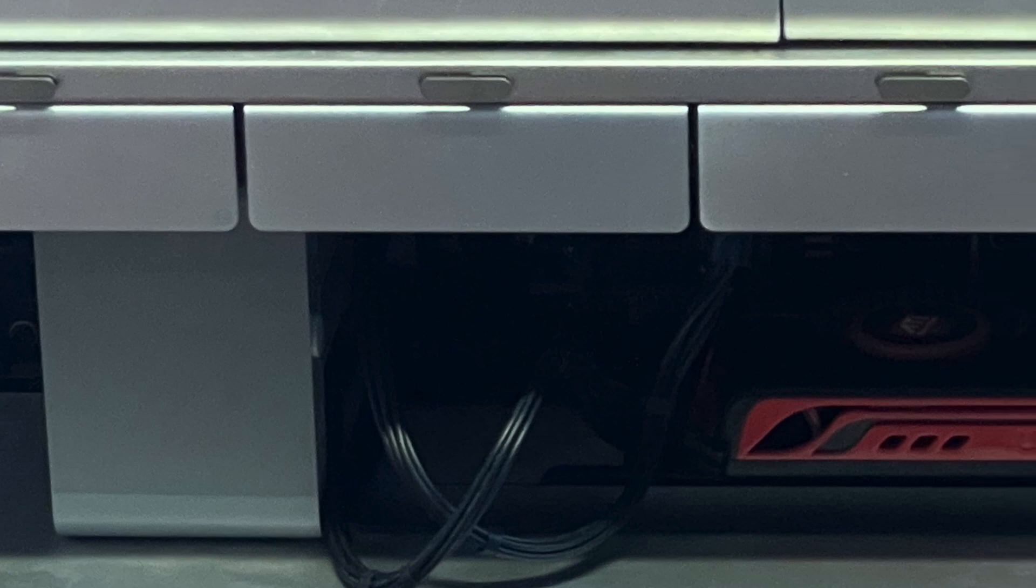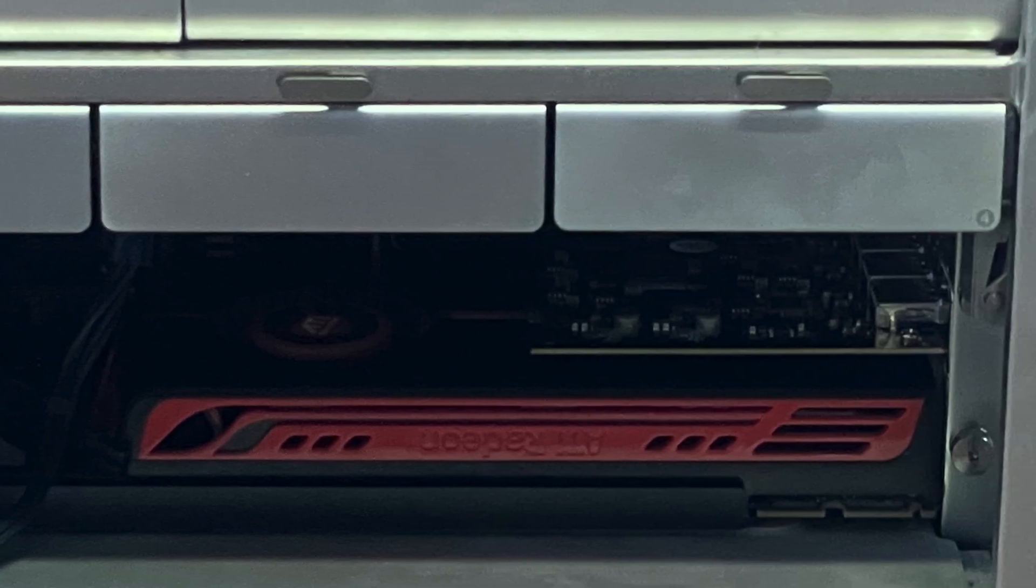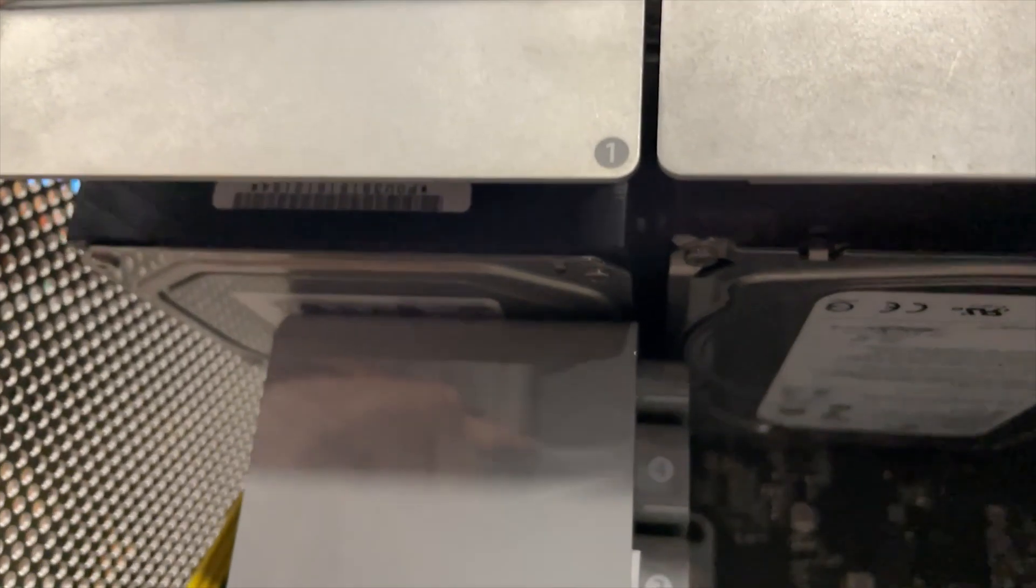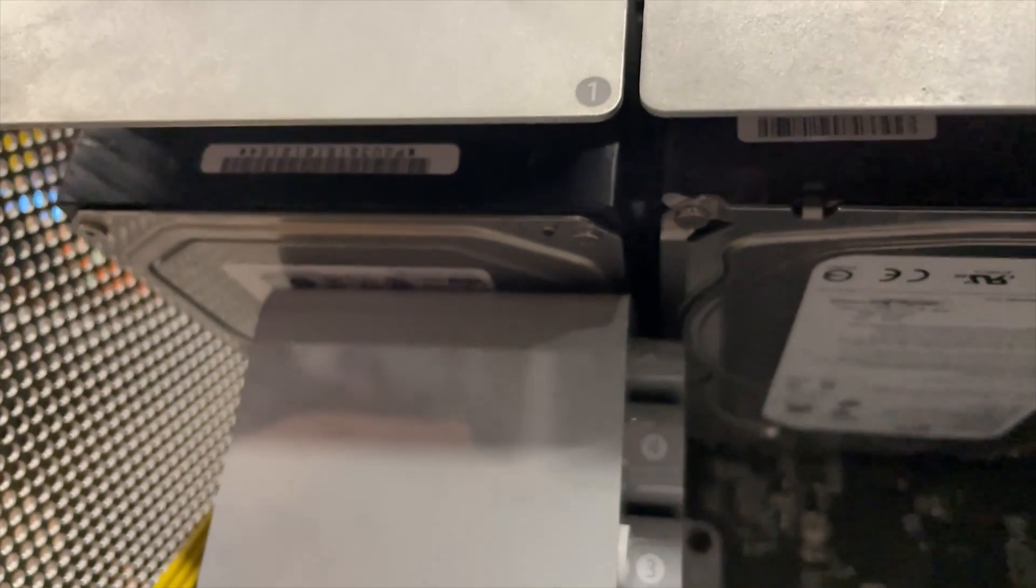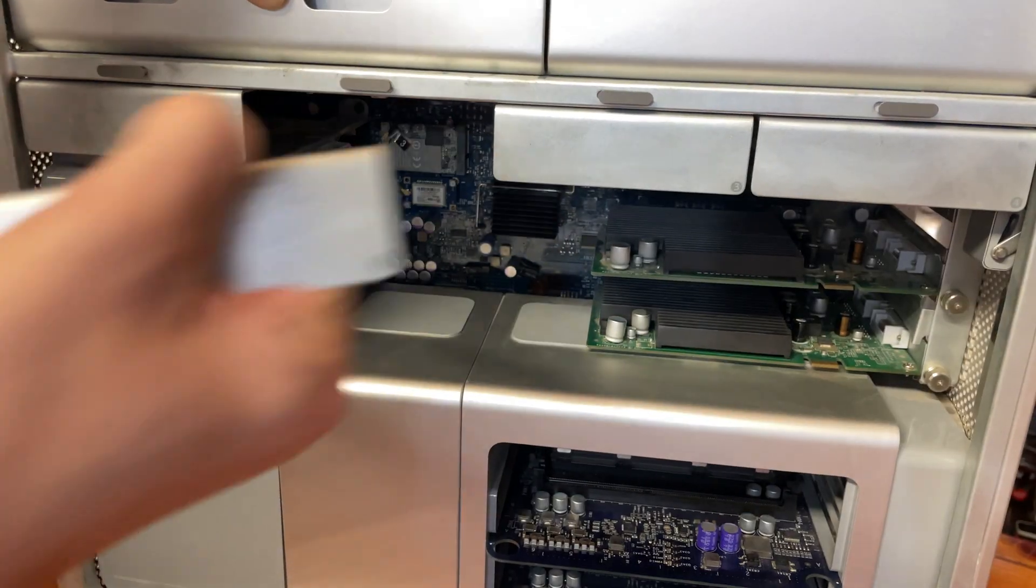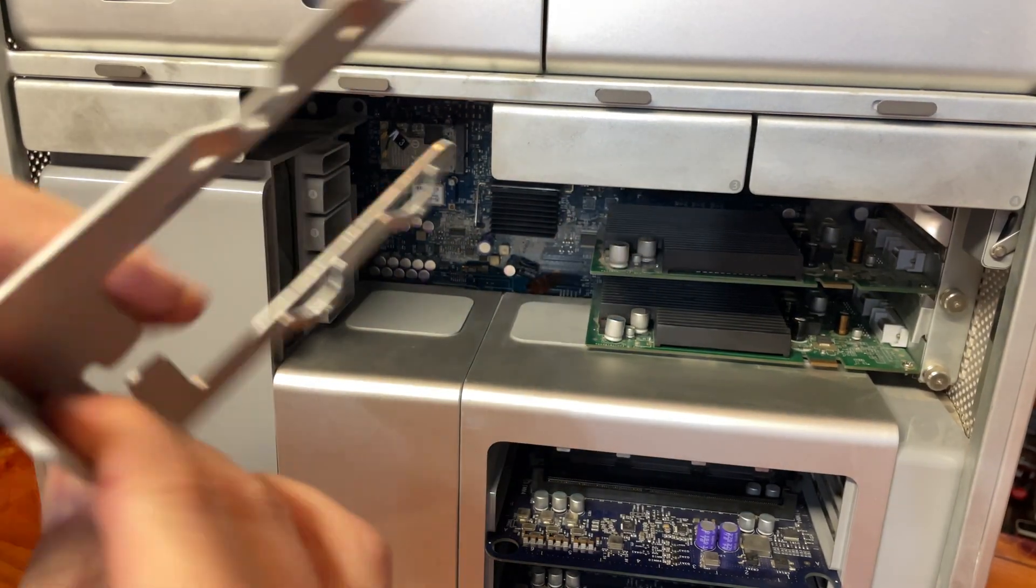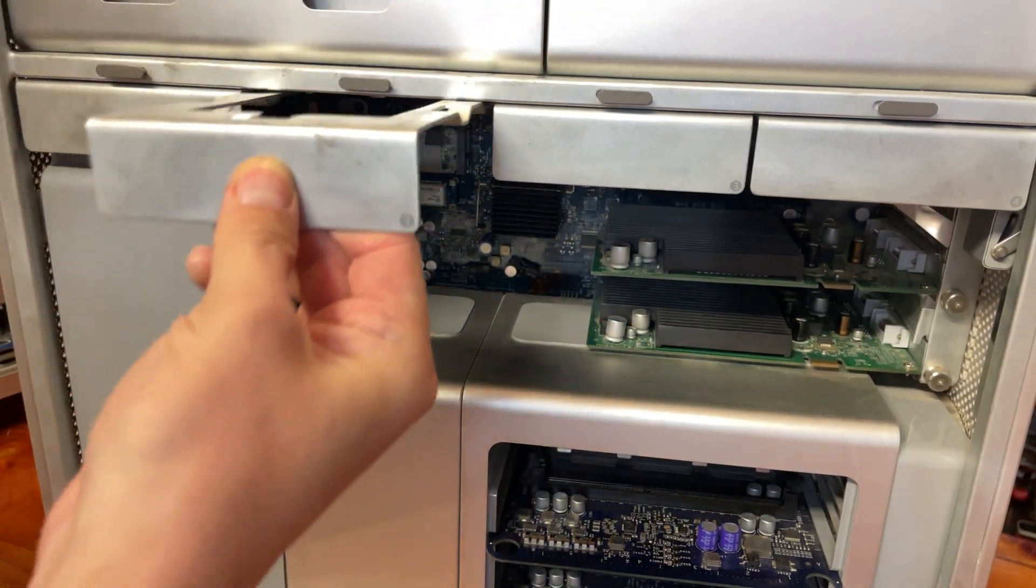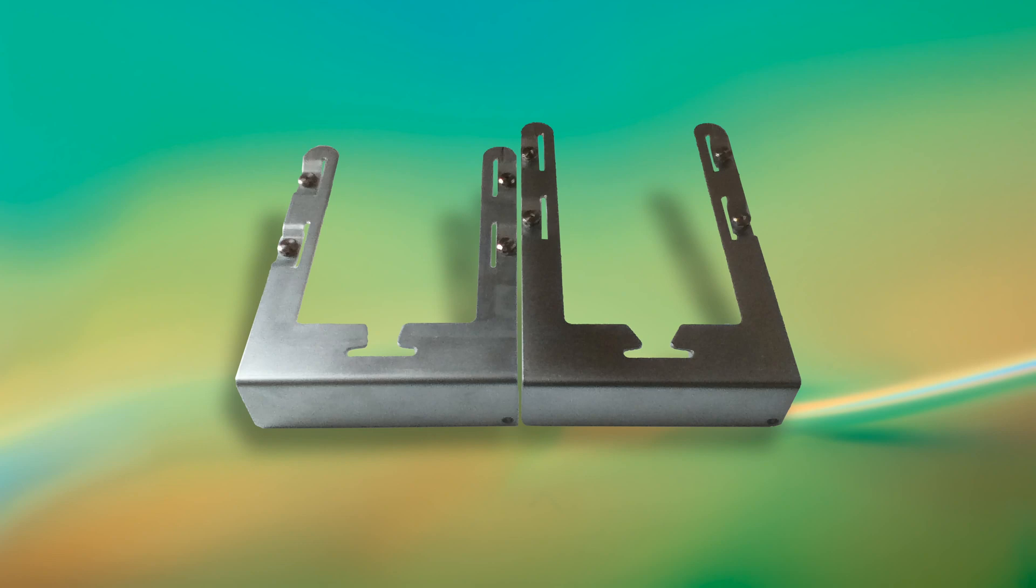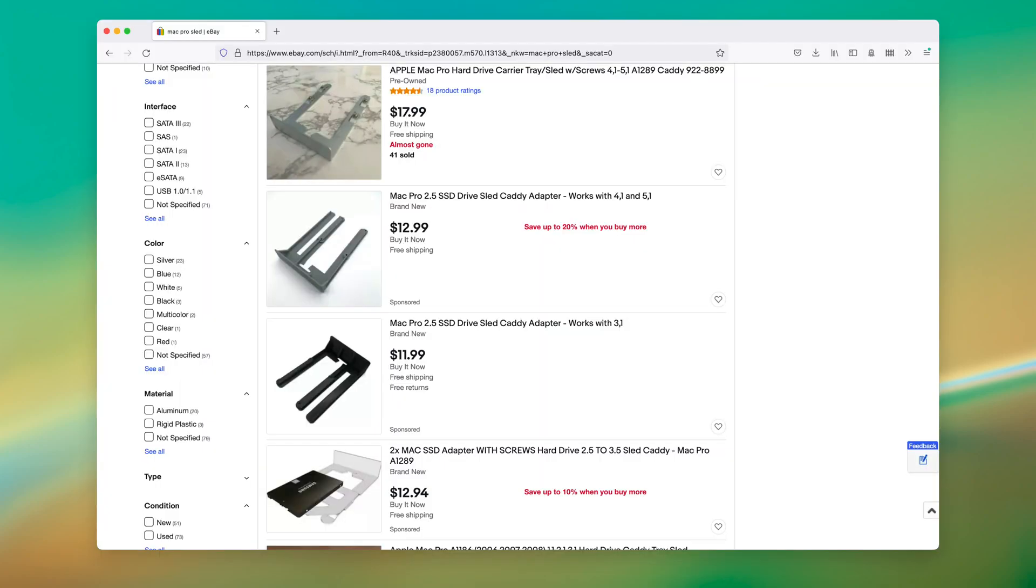Every Mac Pro features four SATA 2.0, 3.5-inch drive bays. These use a sled design that allows you to easily slide in and out the hard drives. The sleds are a little bit different between the Mac Pro generations. The 2006 through 2008 use a sled design in common, and the 2009 and 2010 use a different sled design. You can buy replacement sleds if you are missing them, or download 3D printable models.